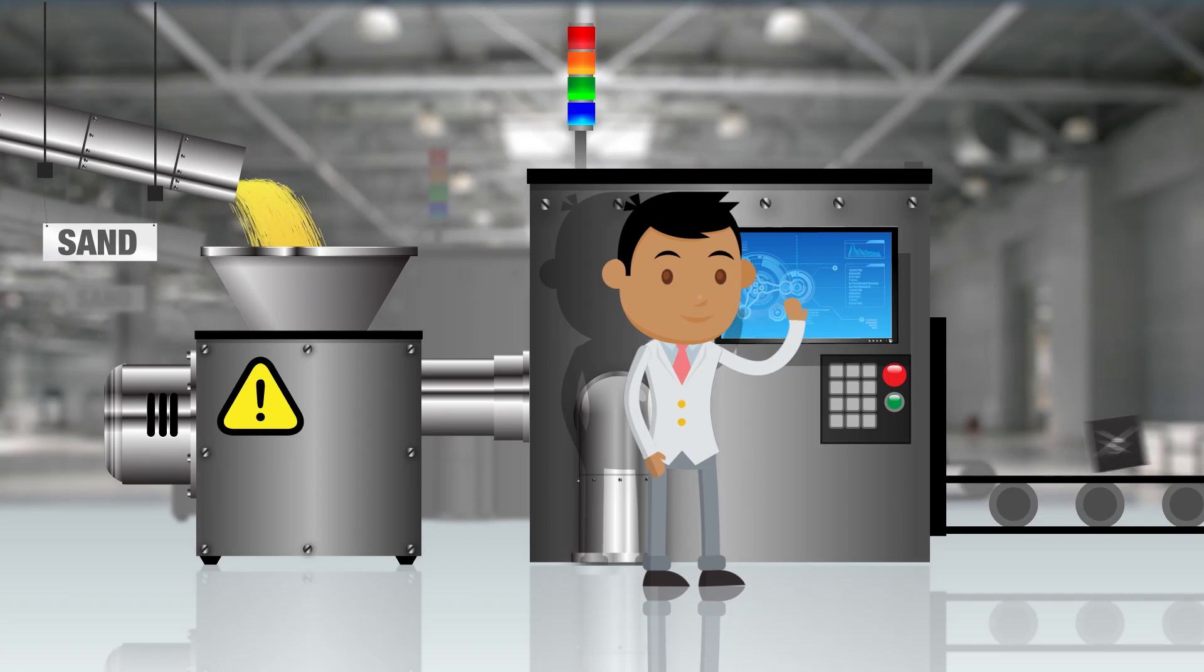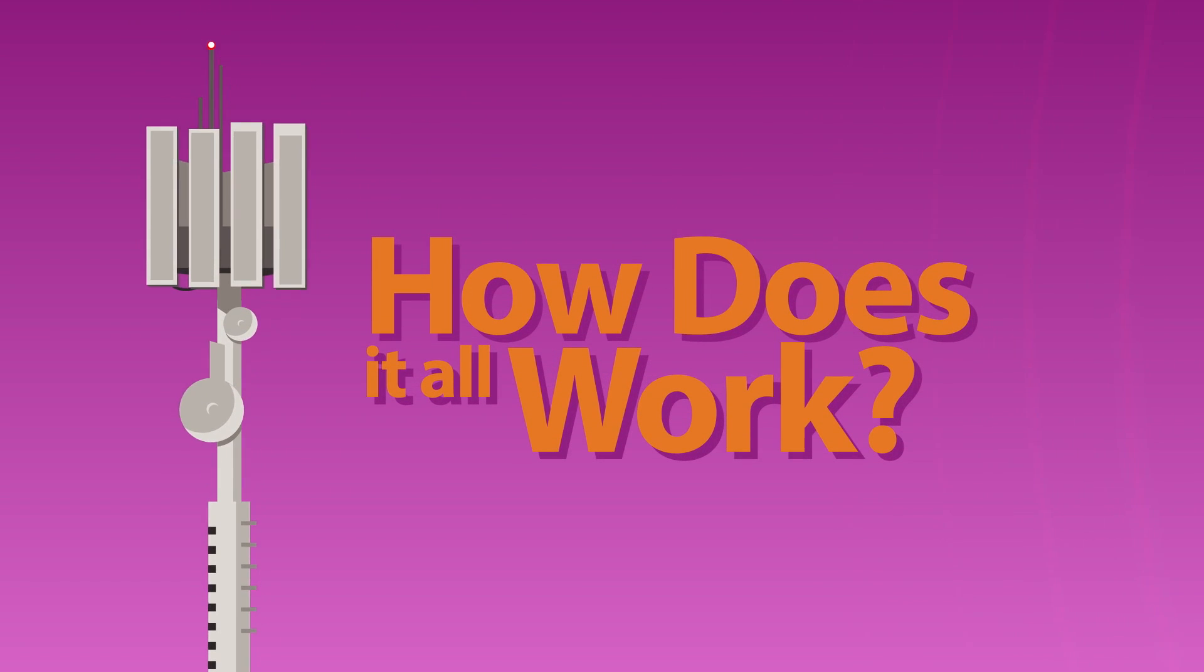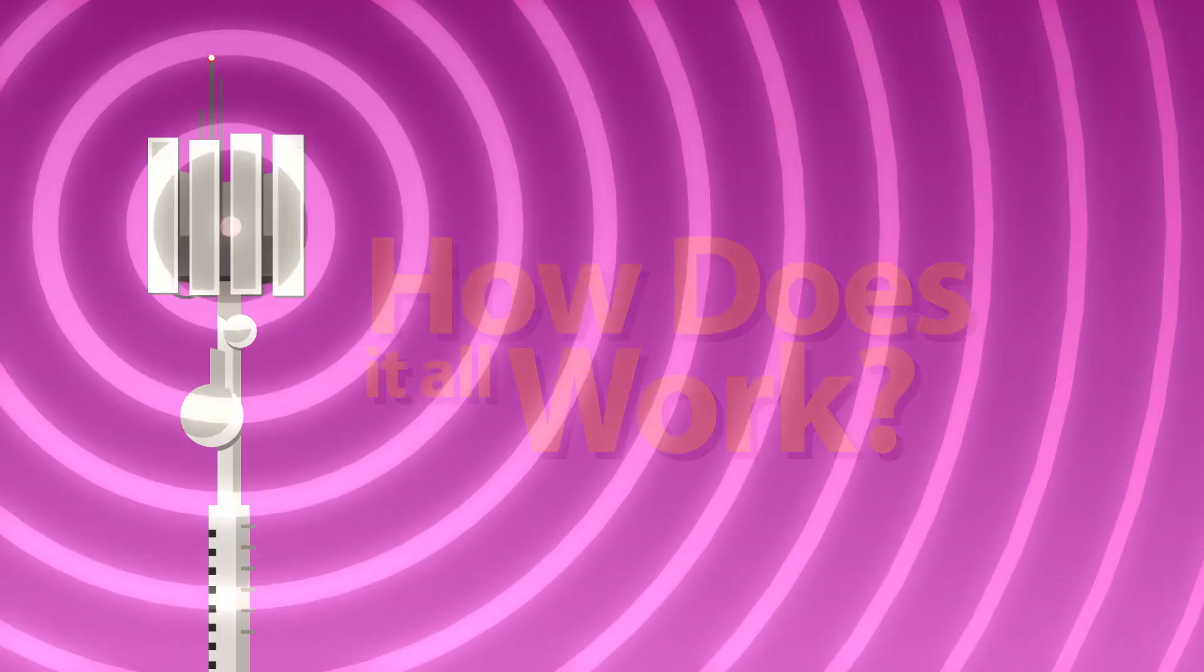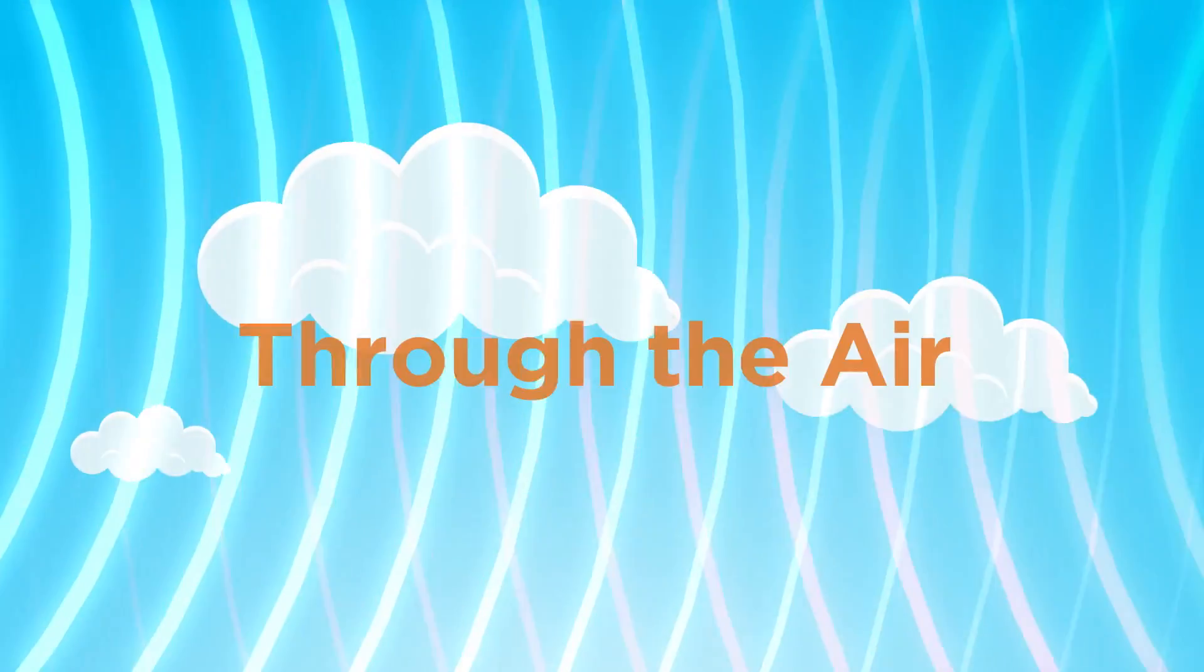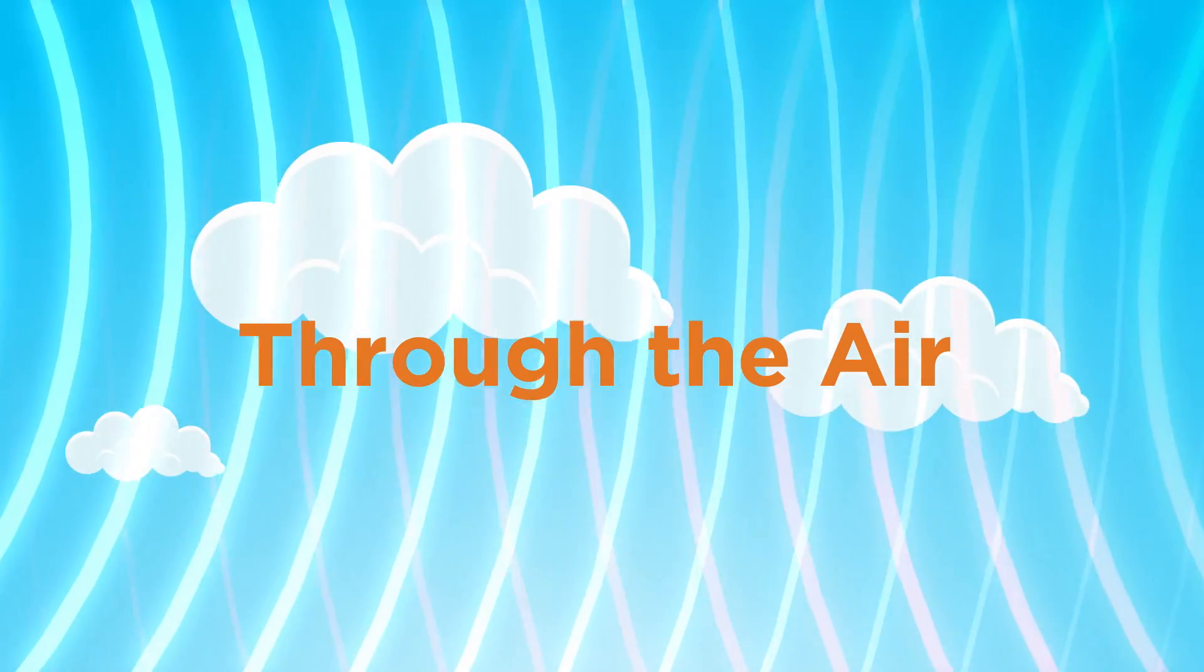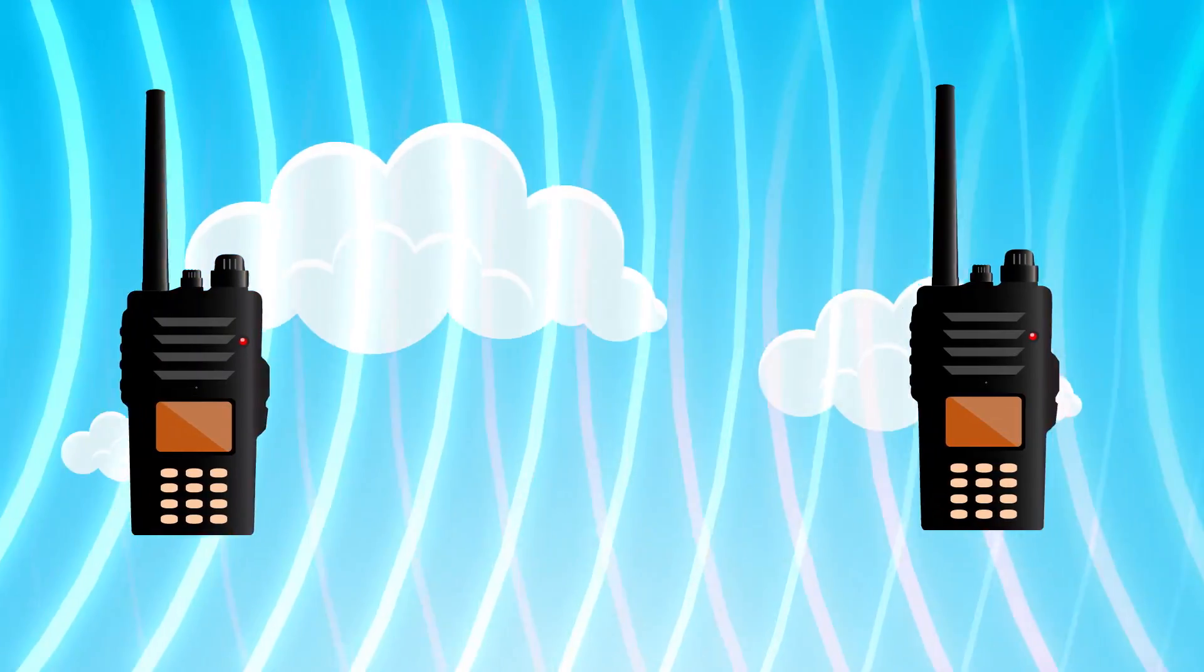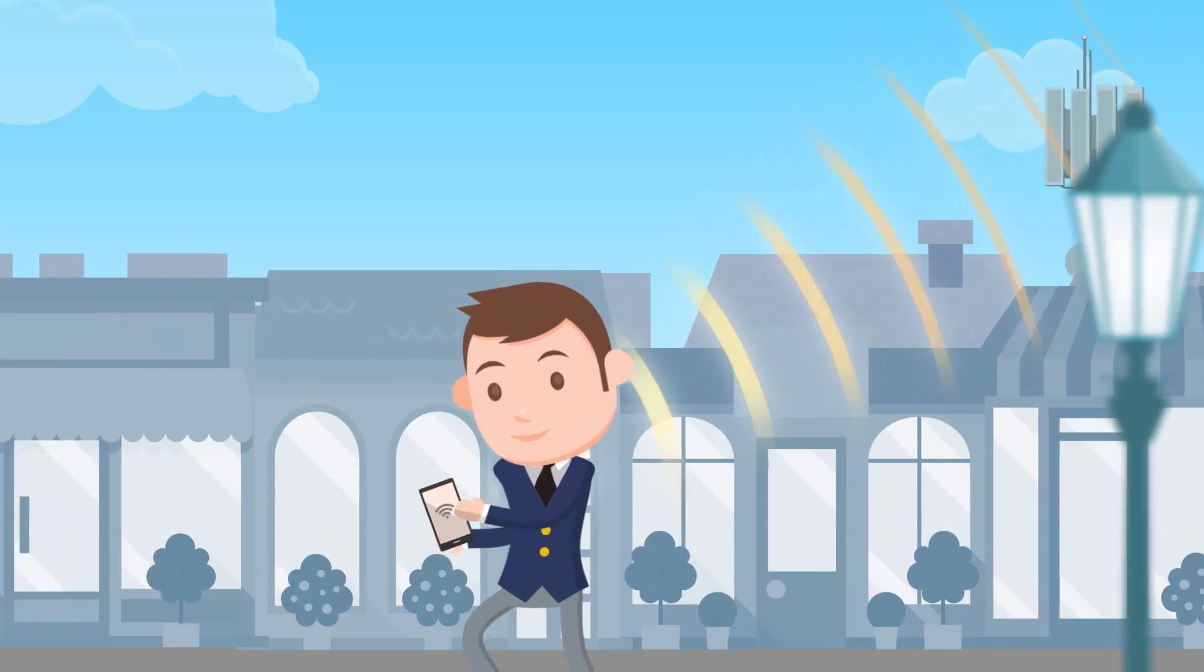But how does it all work? When two devices are wirelessly connected, they exchange information or data through the air. These two devices can be sharing a direct connection to one another, like a pair of walkie-talkies, or